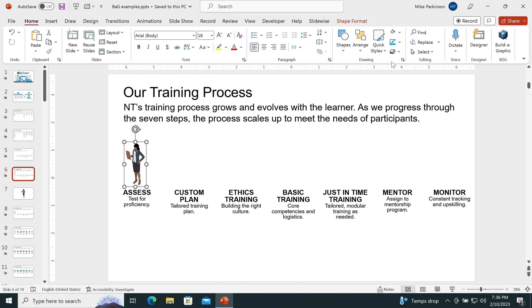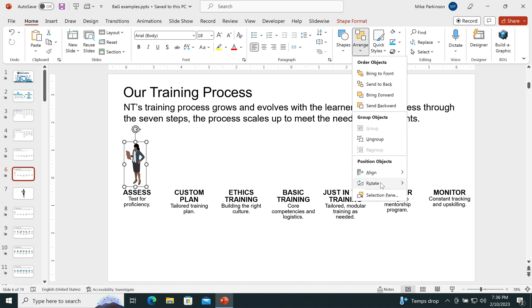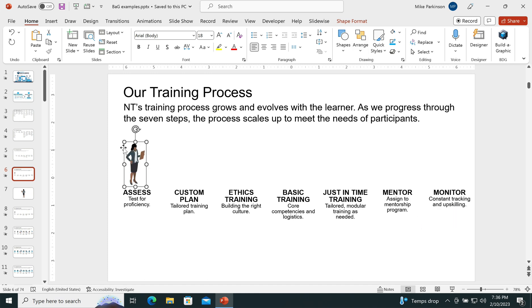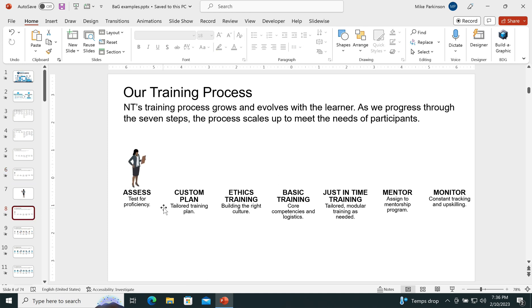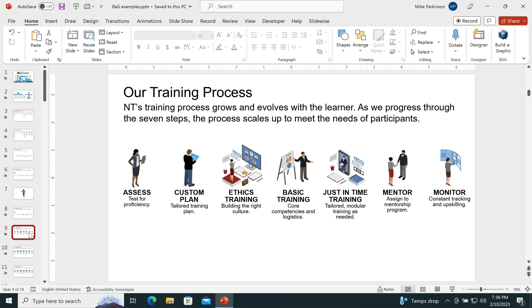I'd like her looking in toward the graphic, so I'm going to choose Arrange, Rotate, Flip Horizontal. I'm going to position her just the way I want, and then repeat that for each one of these until I have this lovely graphic.